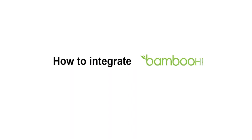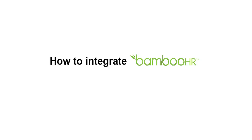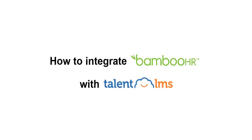Need to connect your HR and training platforms in just a few clicks? Let's walk through how to integrate Bamboo HR with Talent LMS and keep everything in sync automatically. It's fast, simple, and you'll only need a couple of minutes.